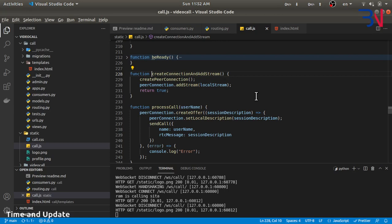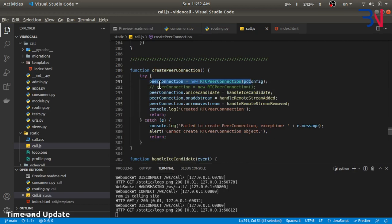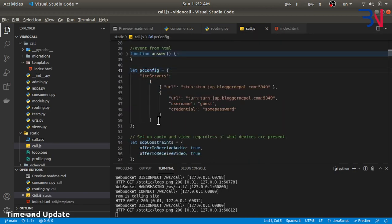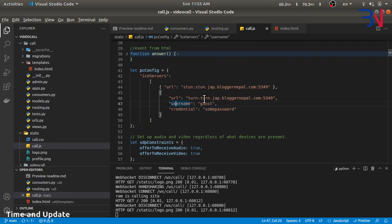Whenever the user hits the call button we create an offer. The createConnection and addStream method creates the RTCPeerConnection, passing the peer connection configuration which includes the STUN and TURN servers. The STUN server gives the application its public IP address. If the application is running behind NAT, we have to rely on the TURN server, which acts as a relay server — client A sends data to the TURN server, and the TURN server forwards it to client B.